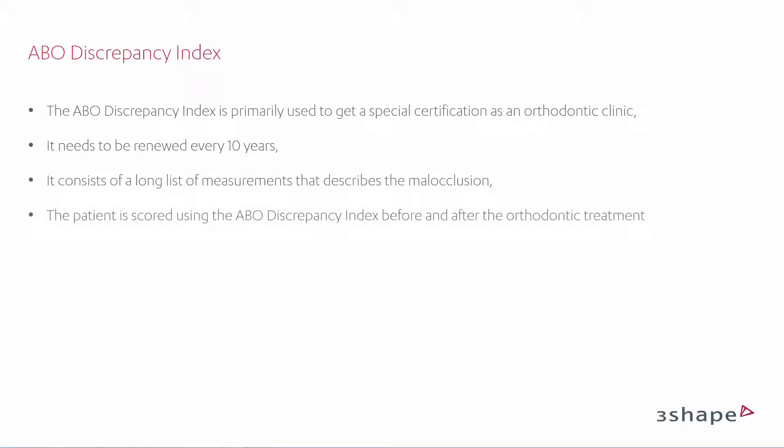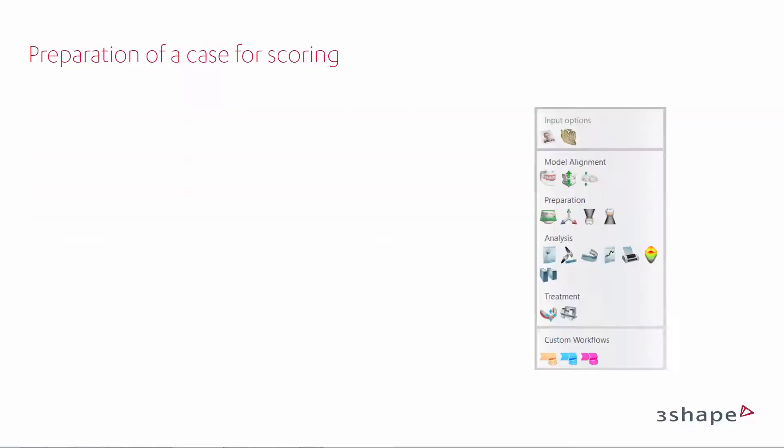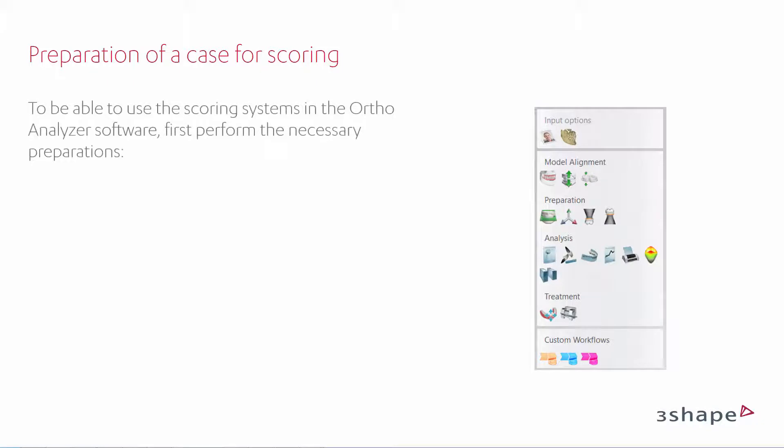The patient is scored using the ABO Discrepancy Index before and after the orthodontic treatment. You also have to remember to prepare the case for ABO scoring.